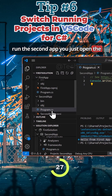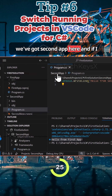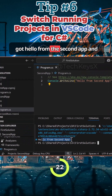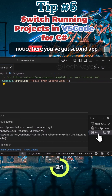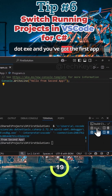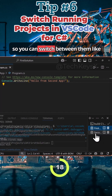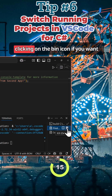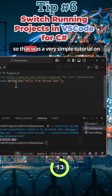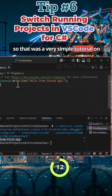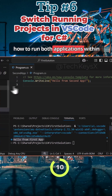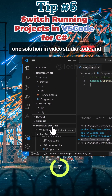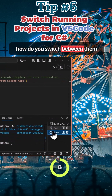Now in order to run the second app, you just open the file for the second app. Notice we've got 'second app' here, and if I run this you can see 'hello from the second app,' and notice you've got 'second app dot exe.' Then you've got the first app — so you can switch between them like this. You can kill the app by clicking on the bin icon if you want.